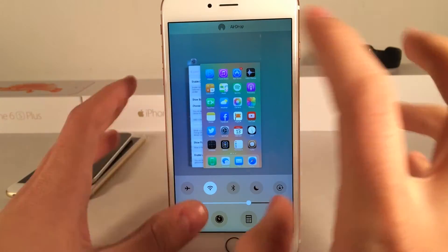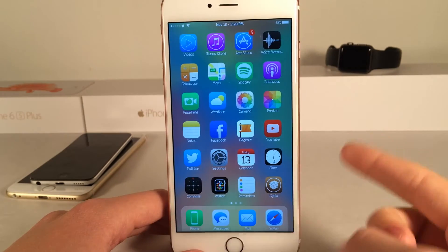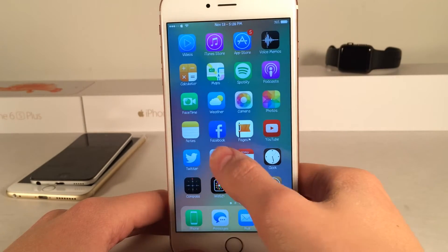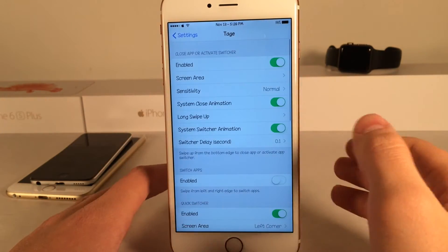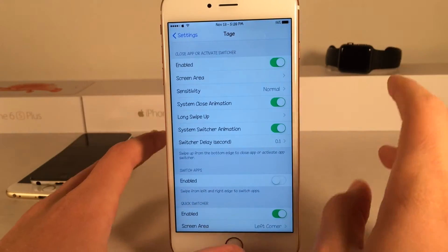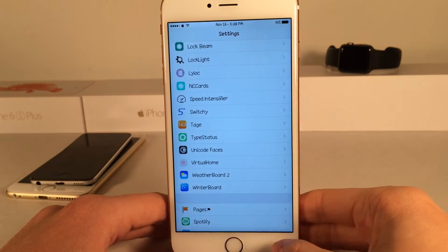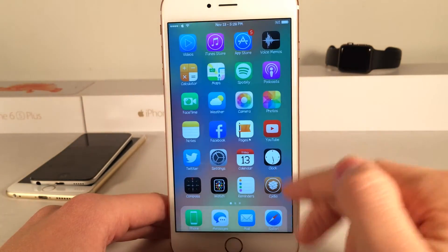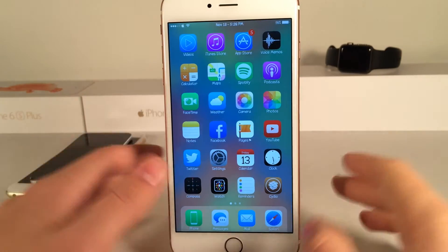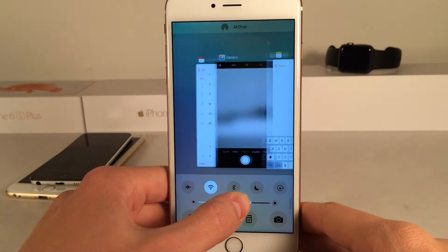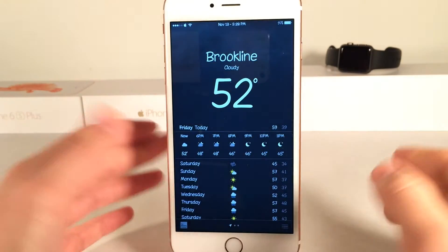Unfortunately, if you're an OXO fan, Lilac does not incorporate Hot Corners or the Quick Switcher. However, you can get those two options using another tweak called Tage. If you install Tage and Lilac at the same time, you get Hot Corners and the Quick Switcher — you can swipe up on the right side to close apps, and swipe up on the left side to get a Quick Switcher to cycle through and launch apps, just like OXO.